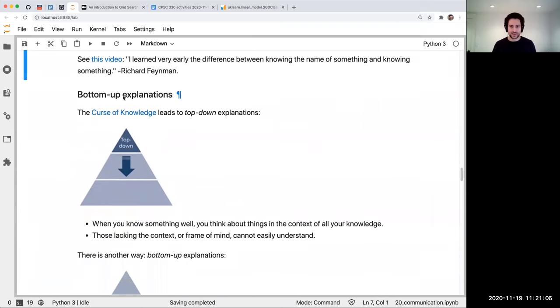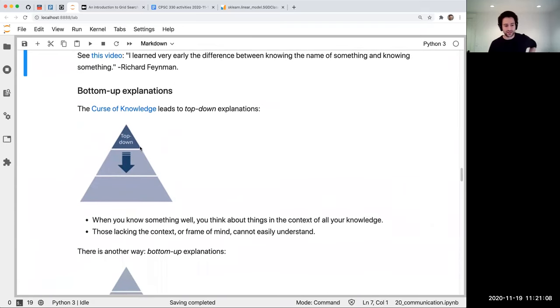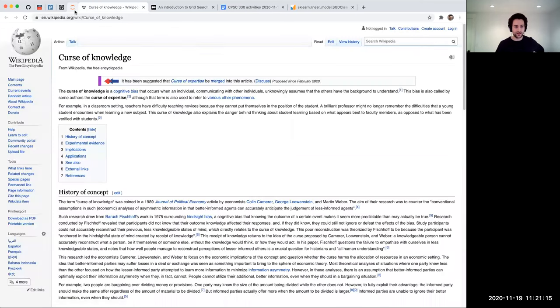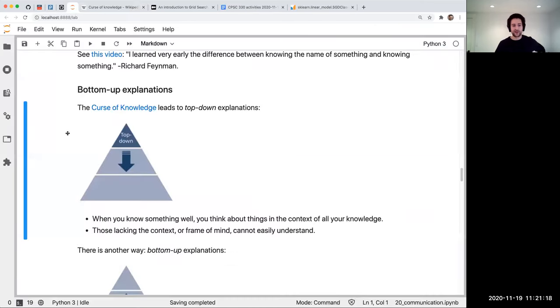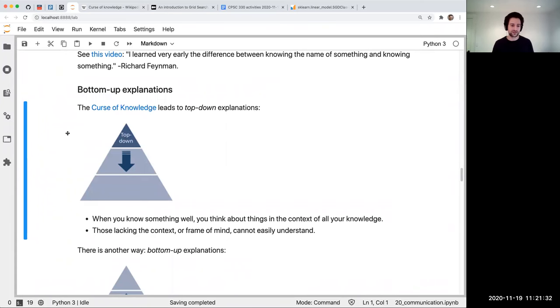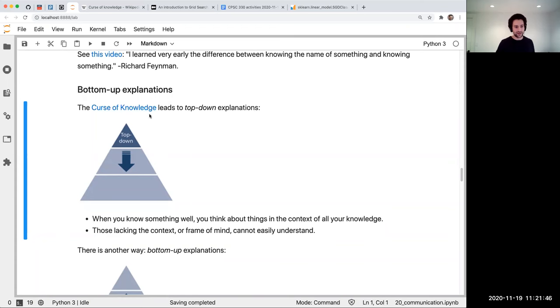Okay, so the next principle is this idea of bottom up explanations and the curse of knowledge. The curse of knowledge, you can click on the link. Basically, when you know a lot about something, it can be harder to explain that thing. Because when you're explaining something, you want to simulate in your head the experience of the person you're explaining it to. If that person's experience is very far removed from you, it can be harder to do that simulation and try to think about what they may be stuck on. That's how I think about the curse of knowledge.